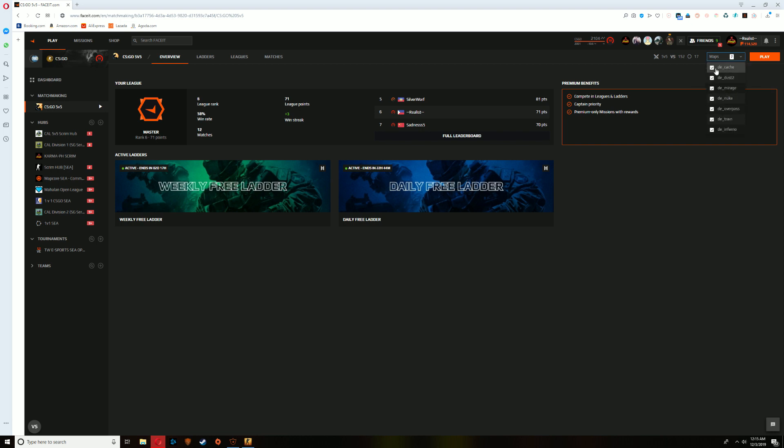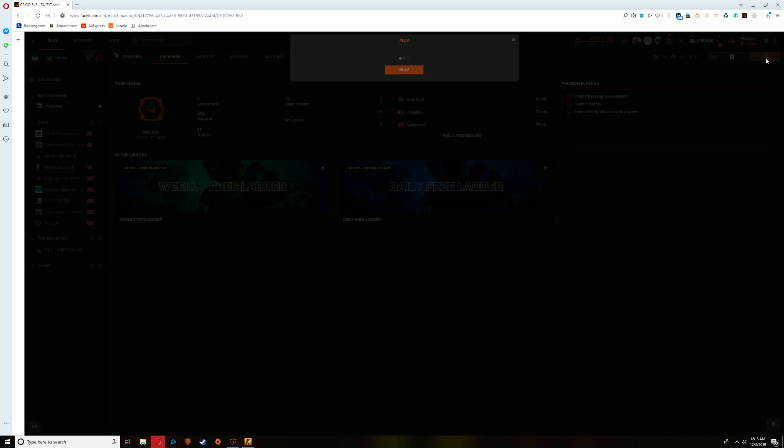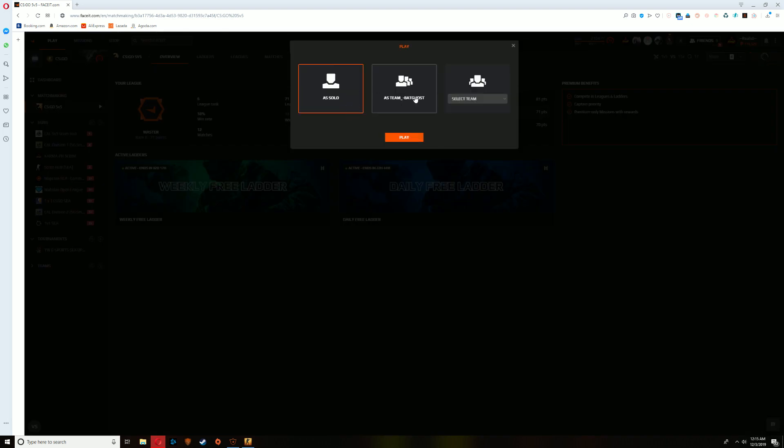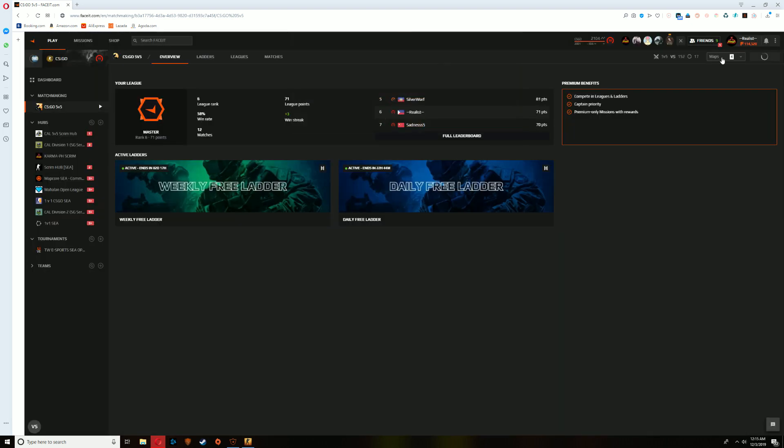For example, you don't want to play Cache and Nuke and Train, you can just remove that and go play and queue solo or if your team has premium then you can queue as a team.